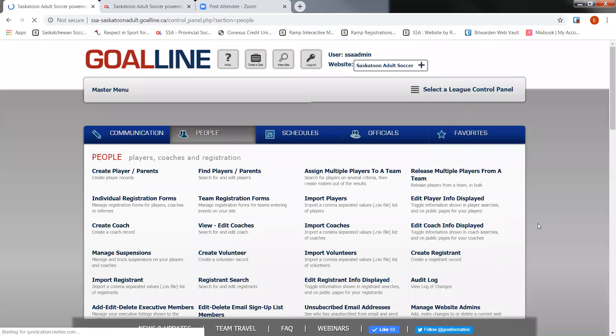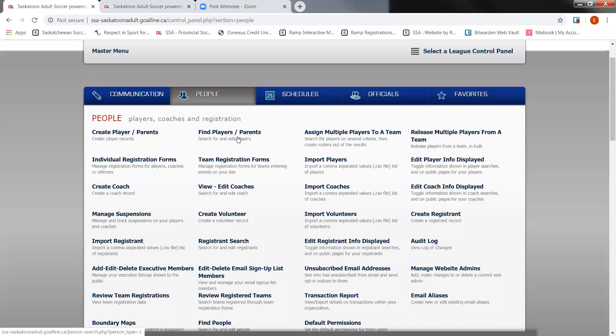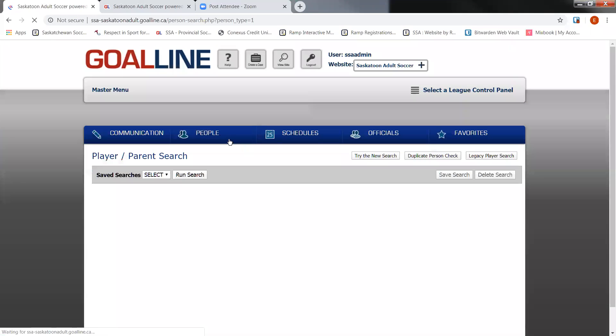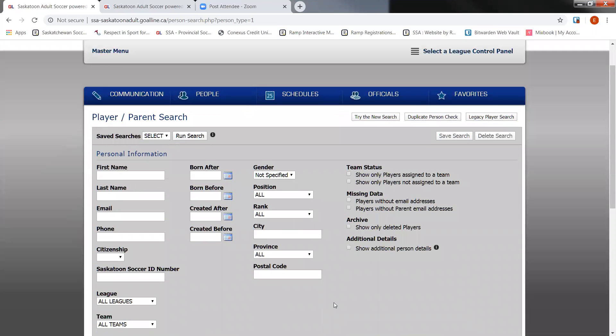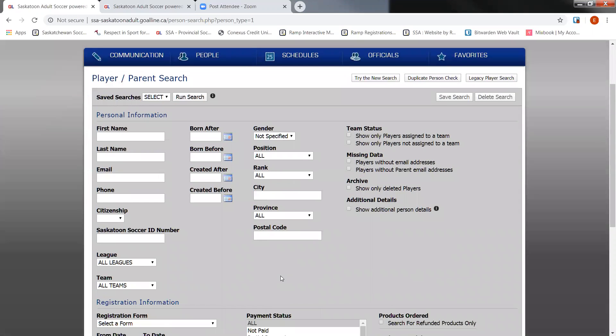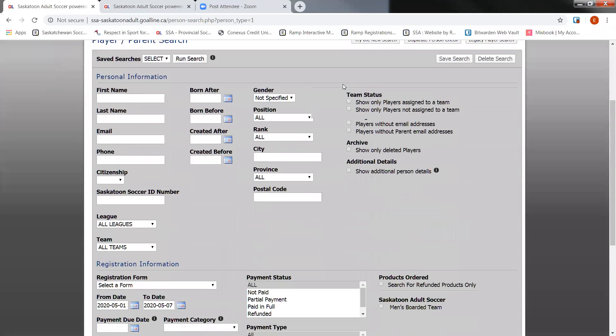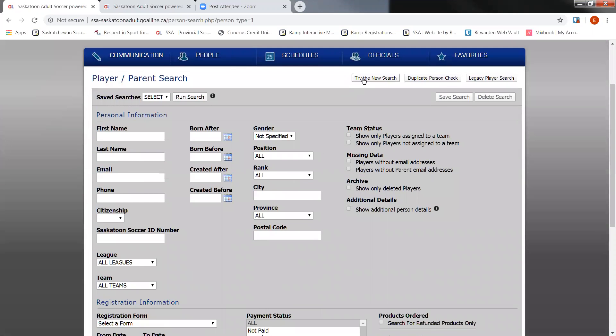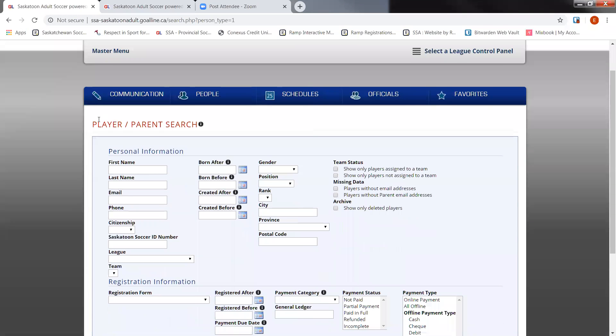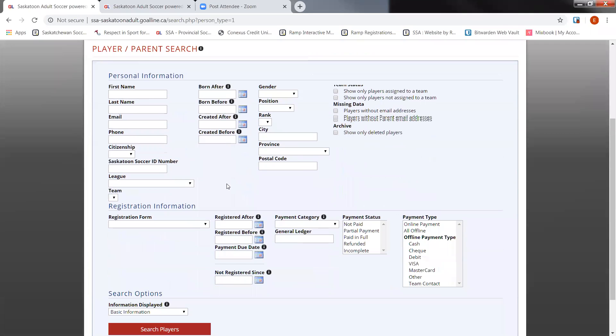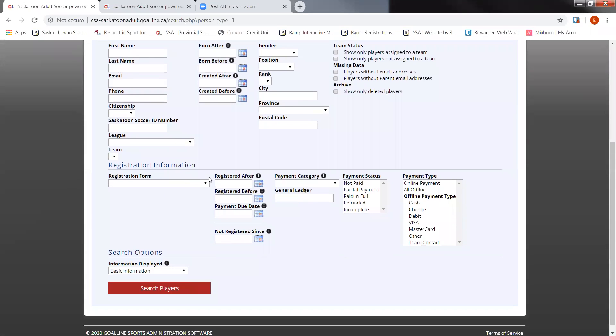Once your information has been edited and saved, we can go into find player parents to locate all of our player registration data. When you click on that option, it's going to take you to the regular player parent search. I'm going to suggest clicking on the try the new search option just located on the top right here. It's more quicker. It just works a lot better than the main system. So go into the new player search and you'll go here.